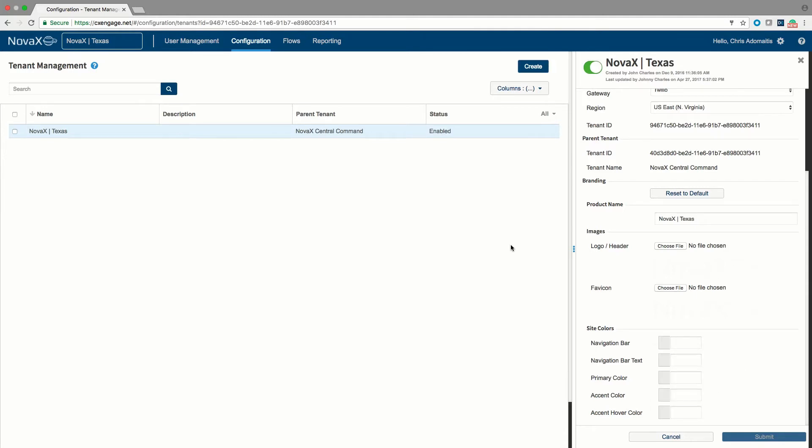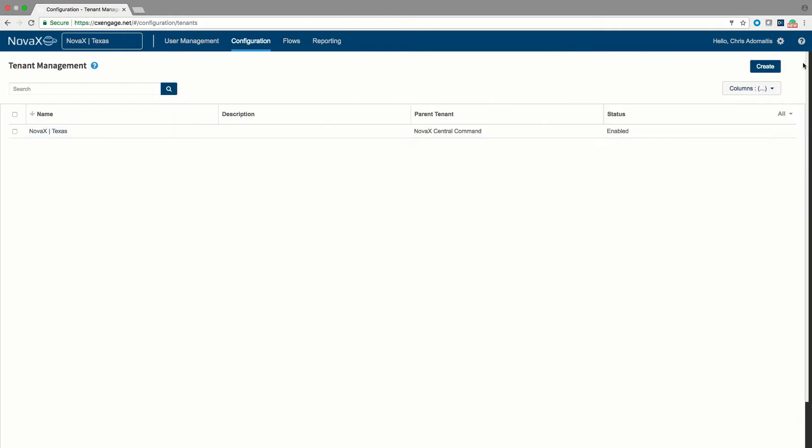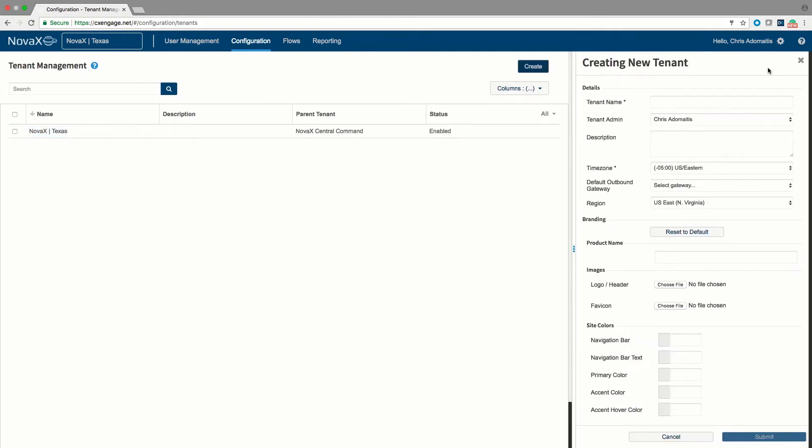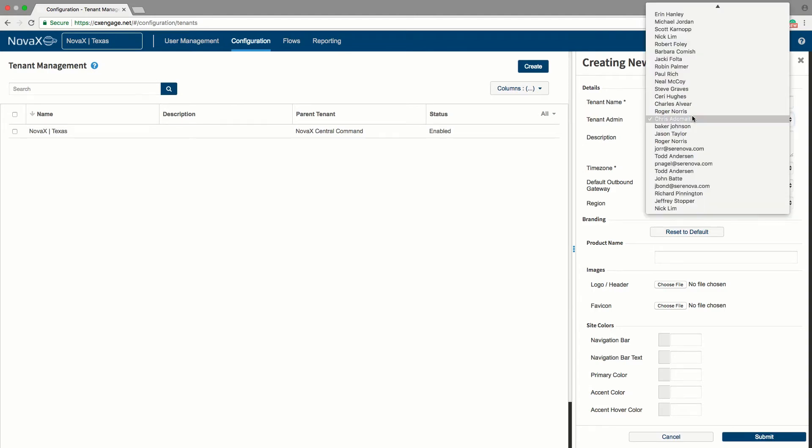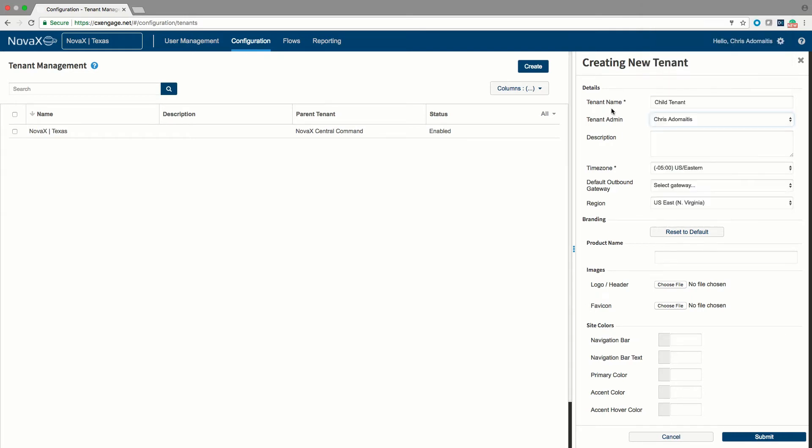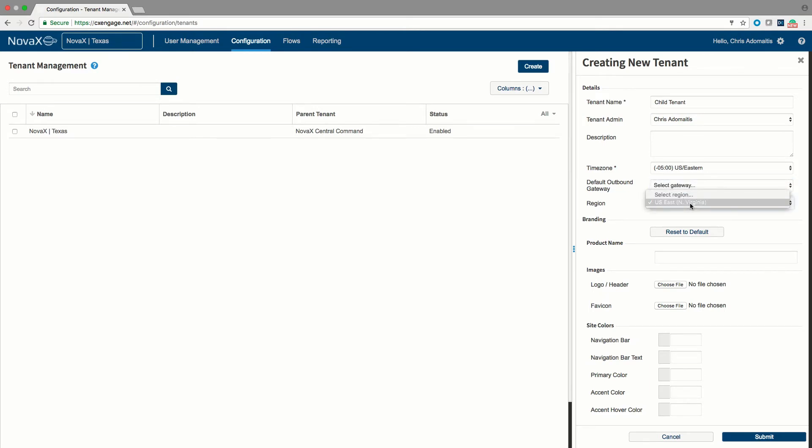To create a new tenant as a child tenant of this account, you would hit the create button, you would give the tenant a name. The name can be changed because we're going to track it by its unique identifier. In this case, I can call it child tenant. You can assign a particular administrator to that subtenant and this will pull from the active accounts in this tenant. You'll also notice that we allow you to select a particular outbound provider and to host this tenant in a particular region as defined and allowed by your administrator.